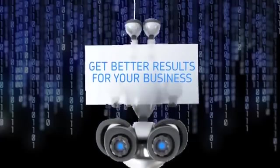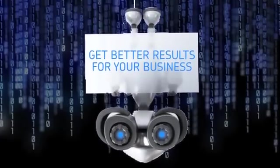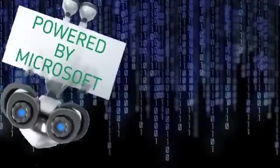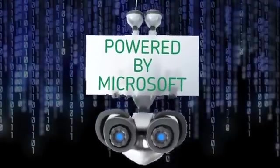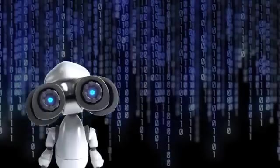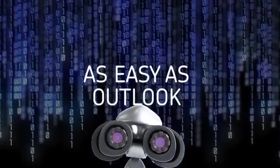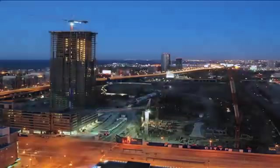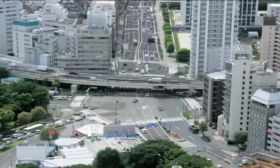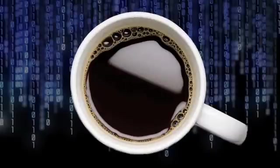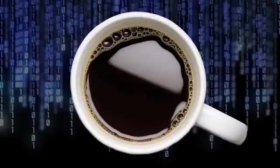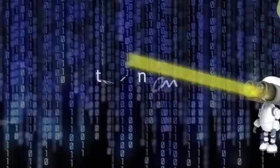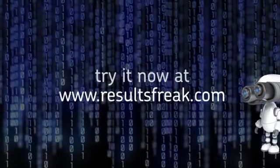Results Freak is a brilliant online tool which helps you to get better results for your business. It's powered by Microsoft so it's as easy as using Outlook. Results Freak will save you lots of time and help you grow your business. And best of all it costs less than a cup of coffee a day per user. Visit us at resultsfreak.com for more information or to give it a try.